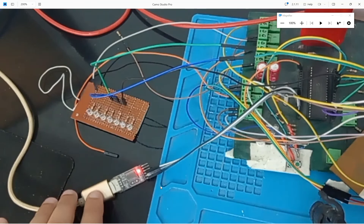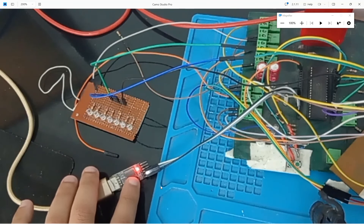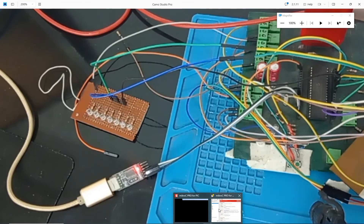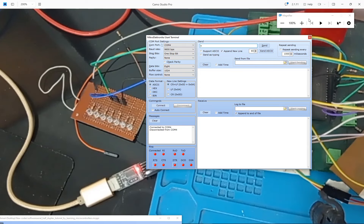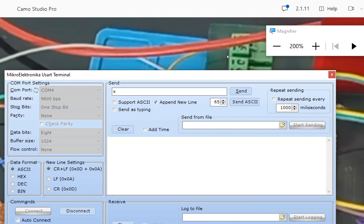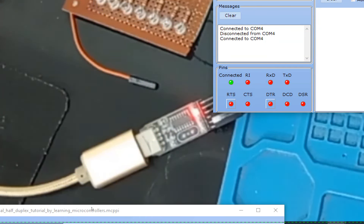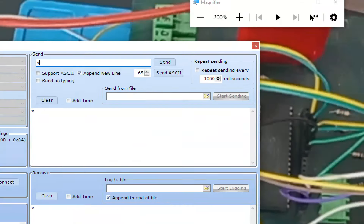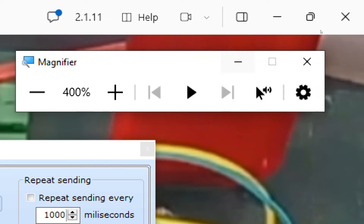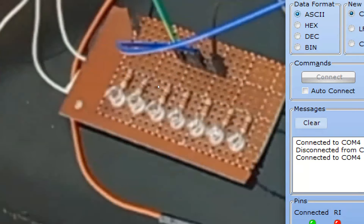This is our USB-to-TTL device. You can see that these TX and RX LEDs are not blinking, meaning the PIC is neither sending nor receiving data. Now we go to our USART terminal and connect the device. I click connect — it's connected. Now I send 'v' and press Enter. The LED blinked, which means 'v' is received and 'v' is sent back.